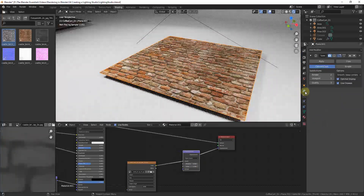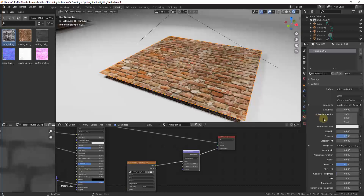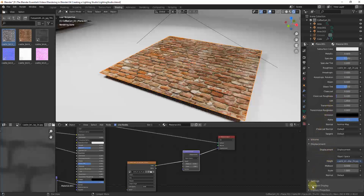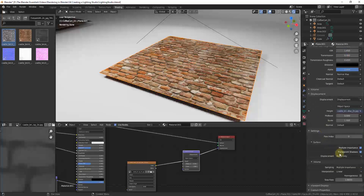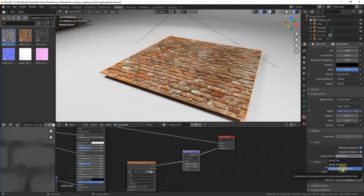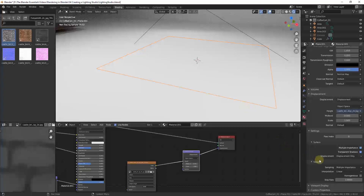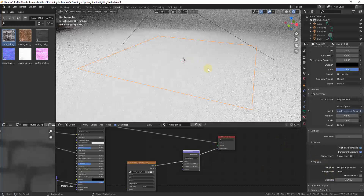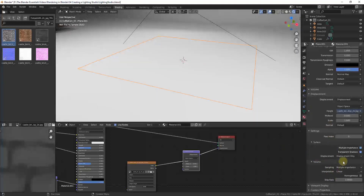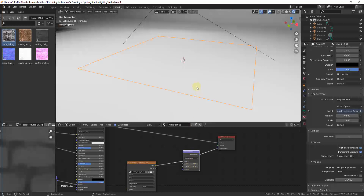The first thing we need to do is go into our material properties and scroll down to Settings, because we need to set this material up to accept more than just bump. Under Surface there's an option for Displacement Only or Displacement and Bump. Selecting Displacement Only will use your displacement map to actually displace the geometry. When you do this, your material might seem to disappear — it didn't actually disappear, it started applying the displacement. Note this only shows up in your render when you're using Cycles.